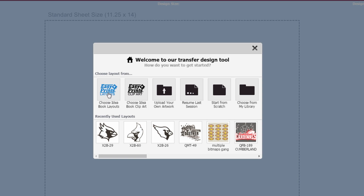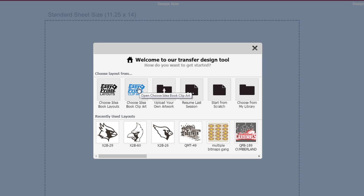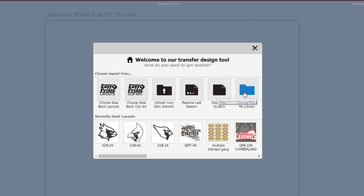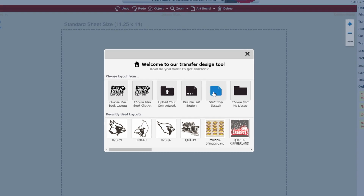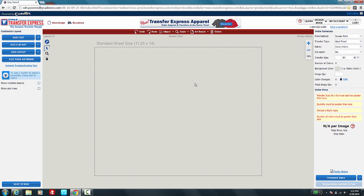The toolbox will ask you where you'd like to start. You can either choose a layout from our idea book — customizable pre-made layouts called Easy Prints professionally created by our Transfer Express artists — or choose idea book clip art, also professionally made. You can upload your own custom artwork, resume your last session, start from scratch, or choose an image you've already saved in your library.